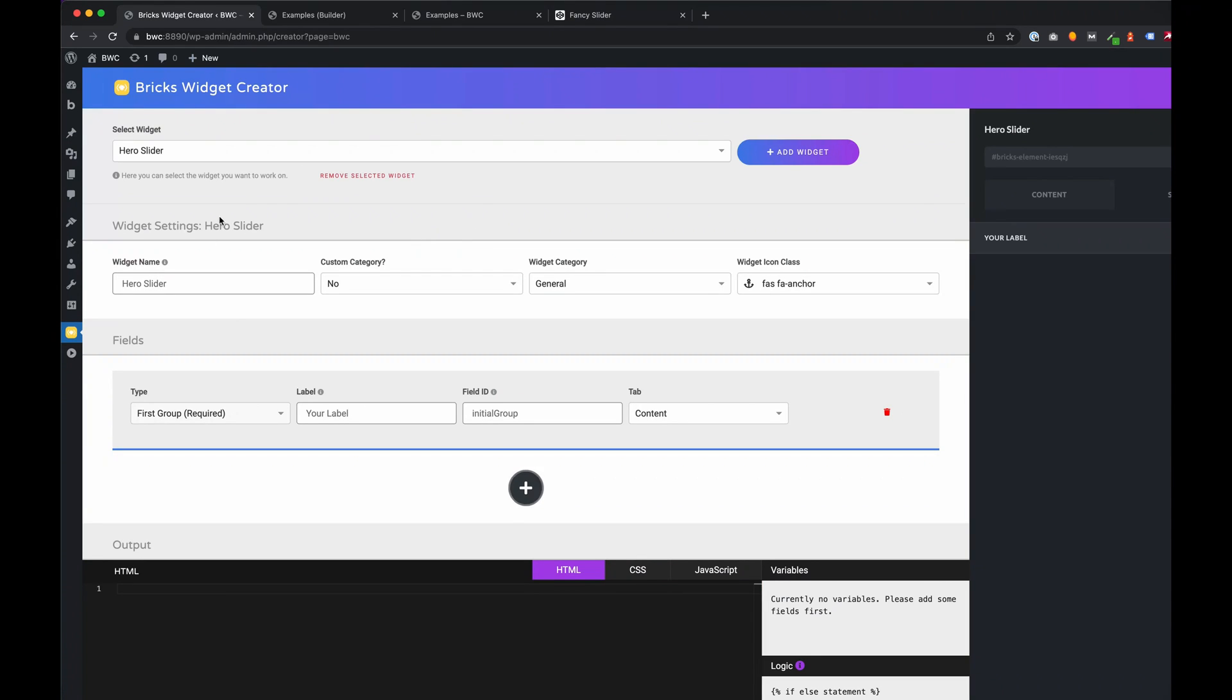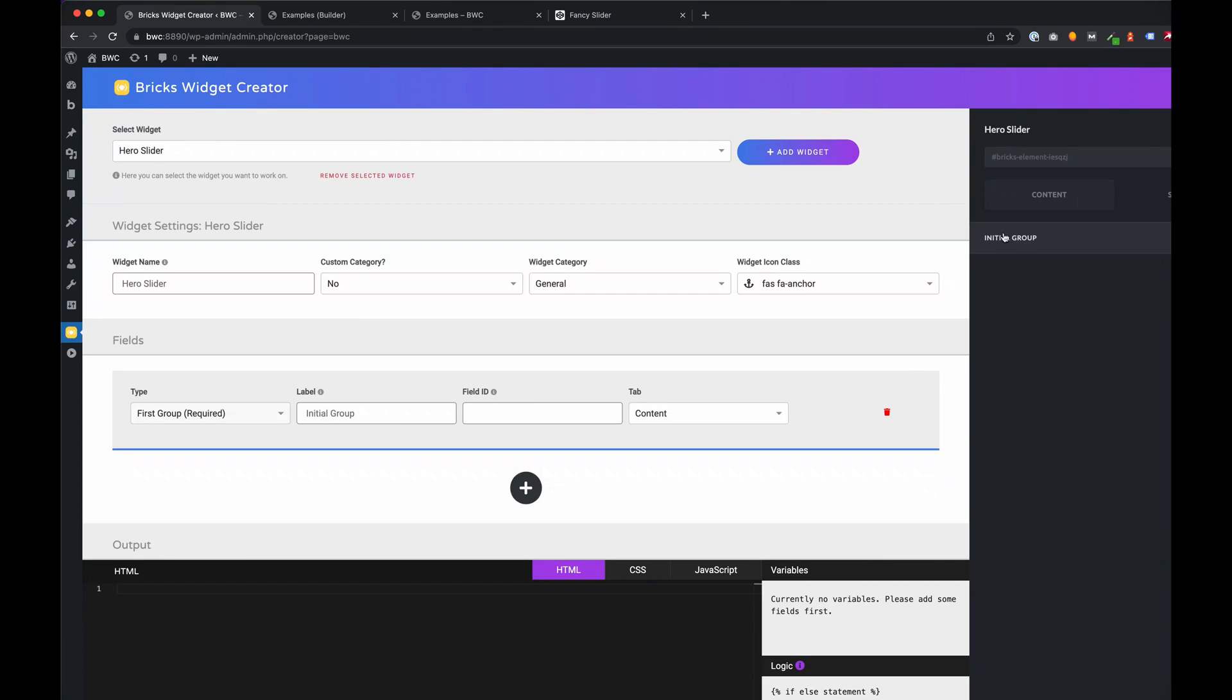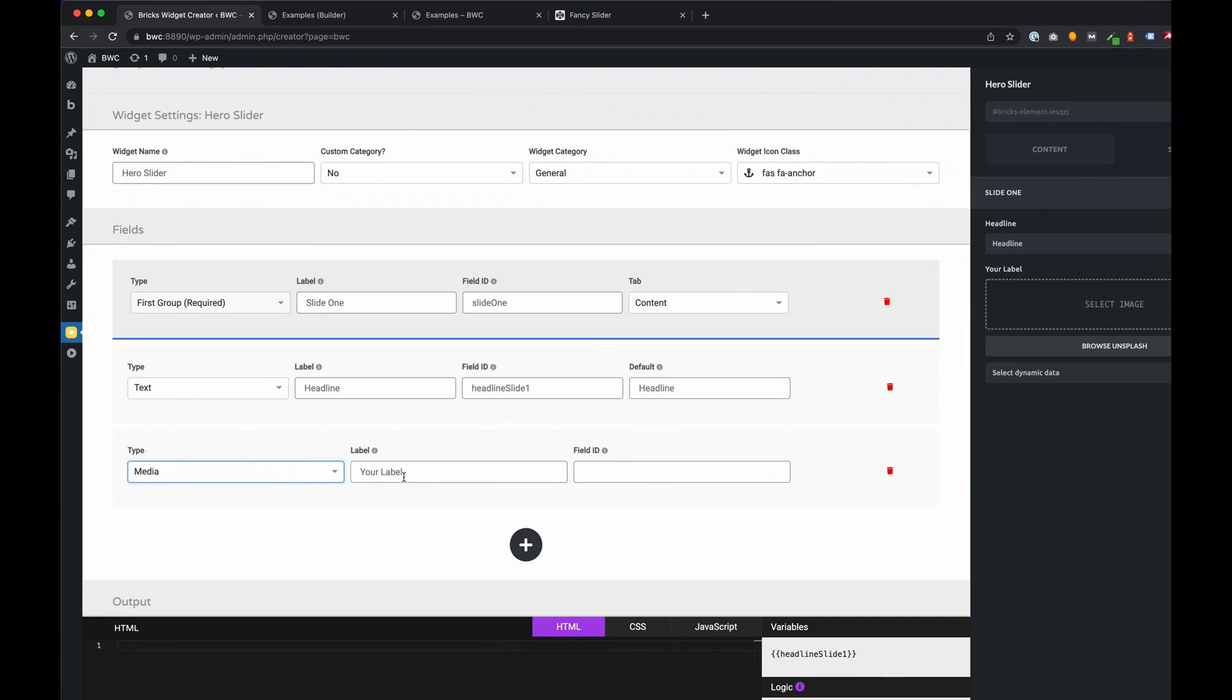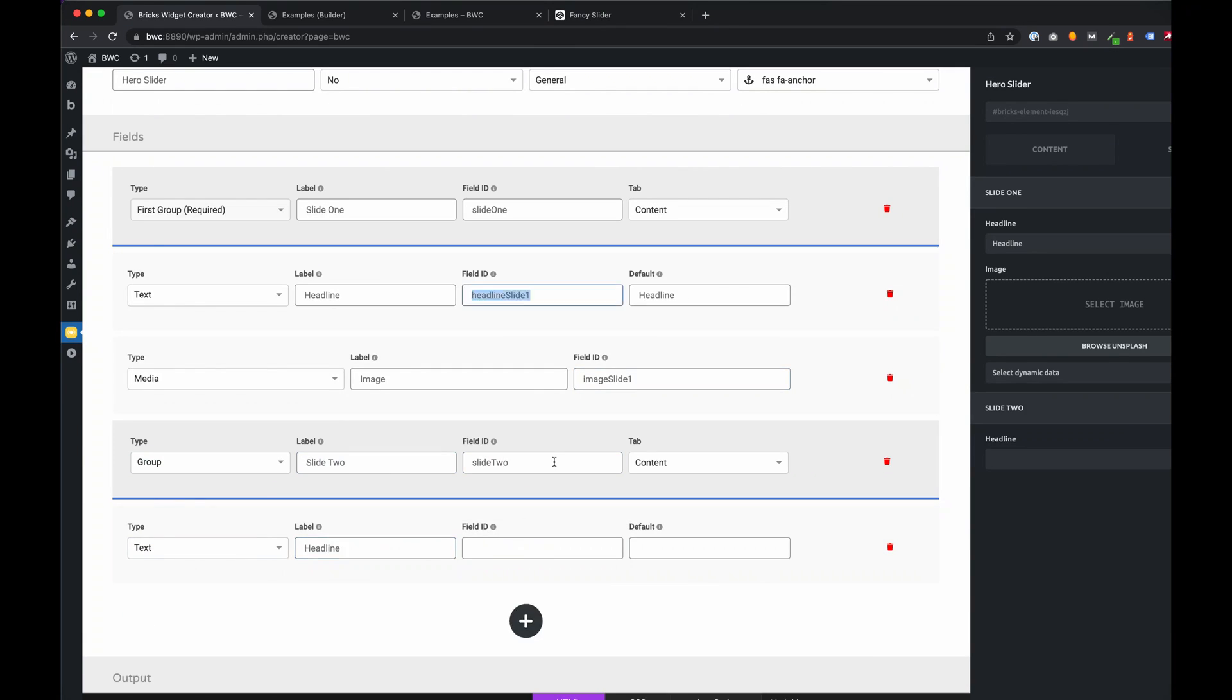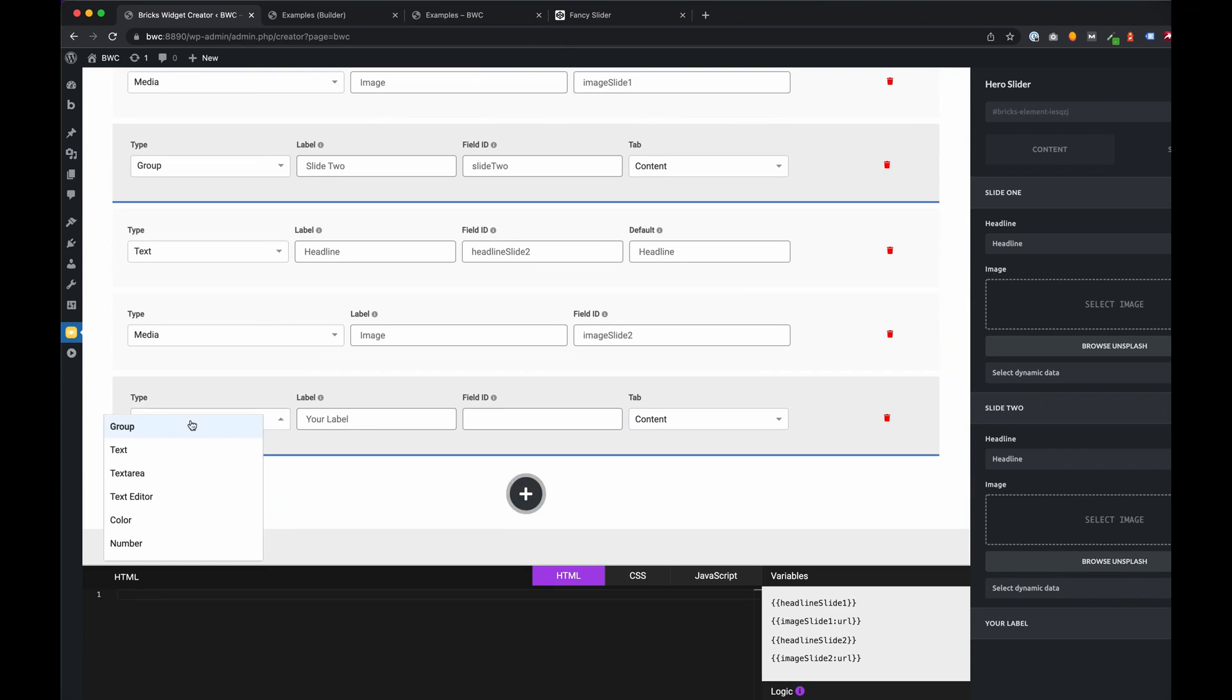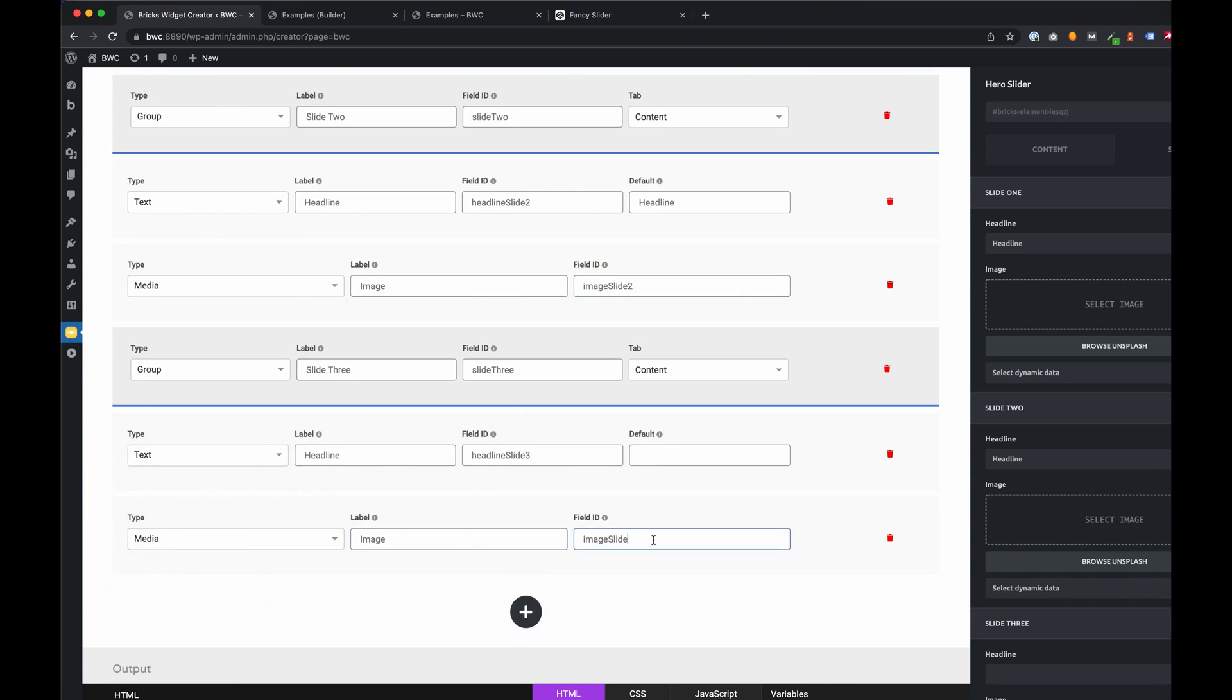We will start by creating all groups and controls we need. If I think about, in this case we need four groups, one group for each slide. And each group contains a text control for the headline and a media control for the background image. Let's create it.